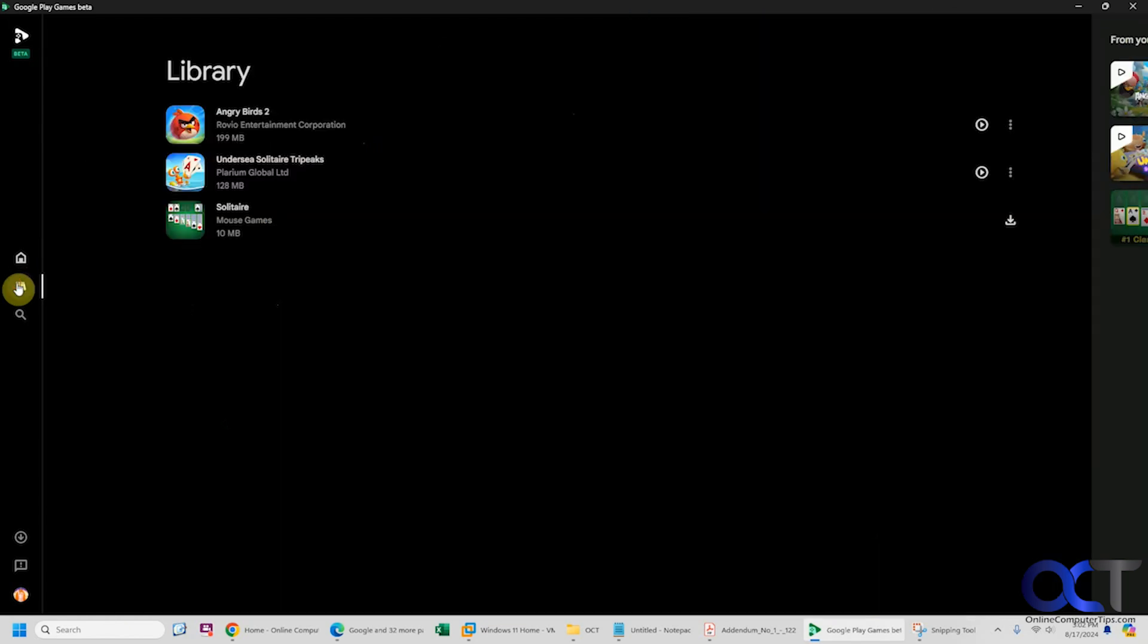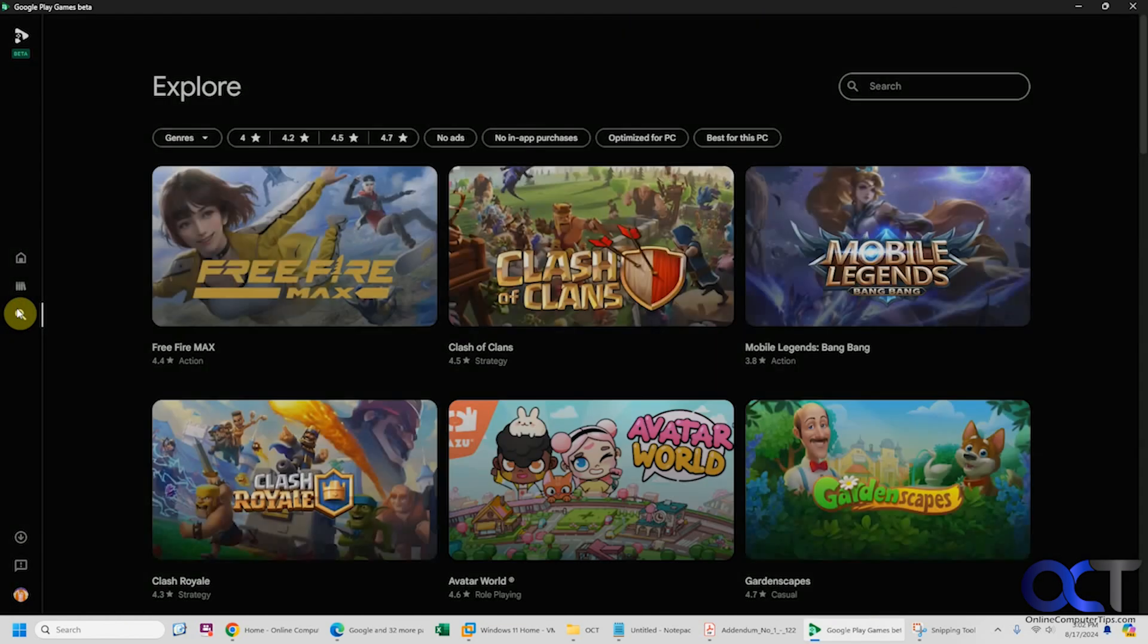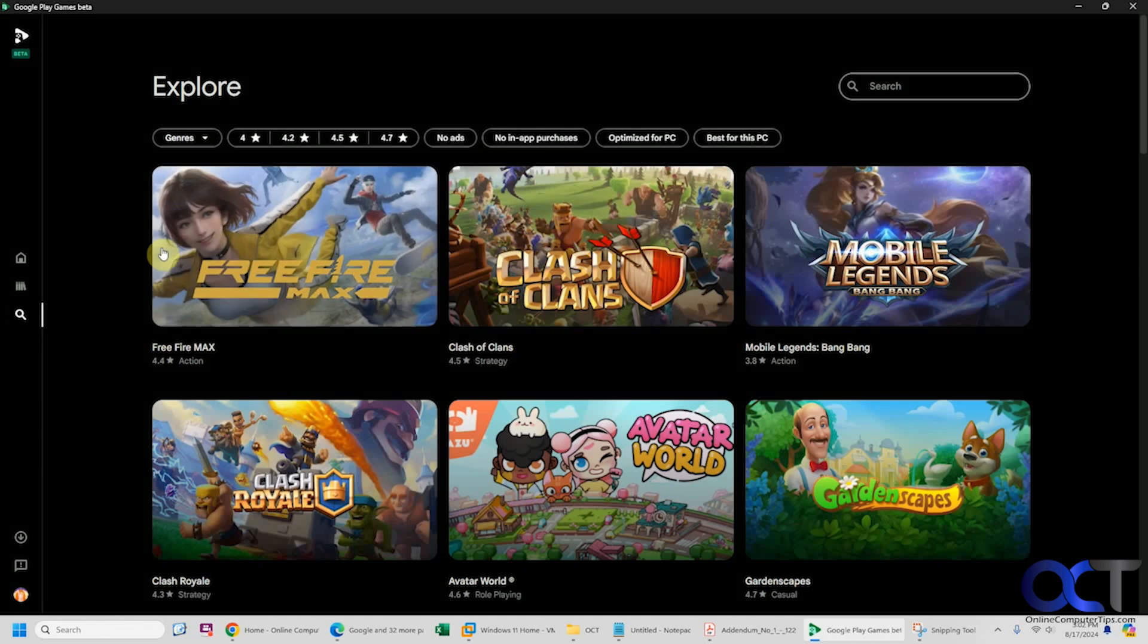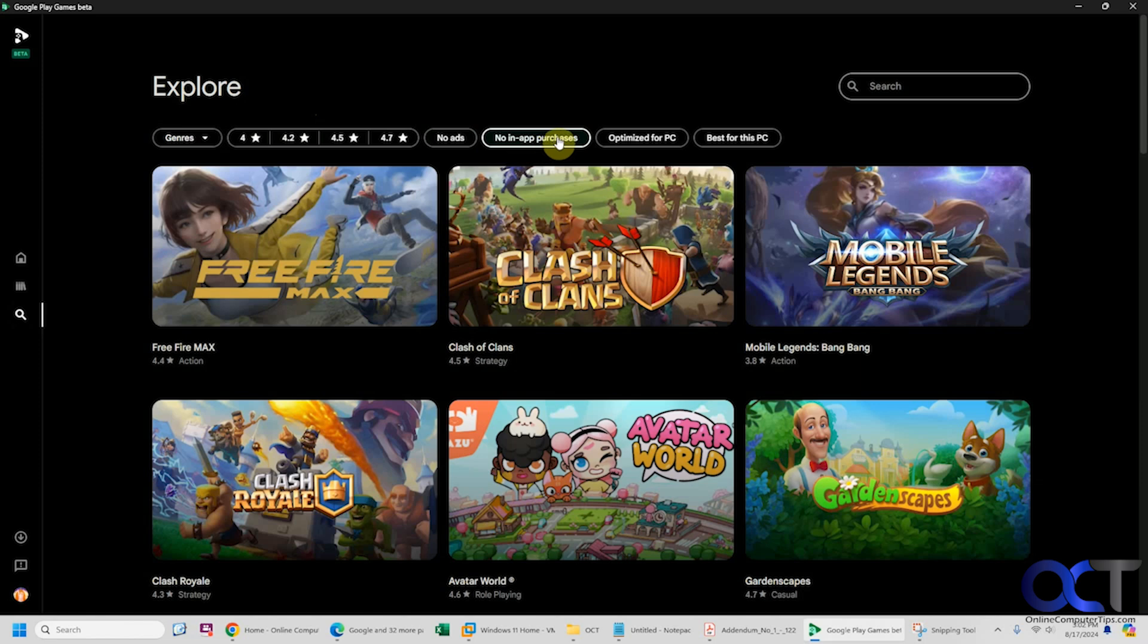You can also see your library here and explore games broken down by genres, ratings, no ads, no in-app purchases, optimized for PC, and best for this PC.